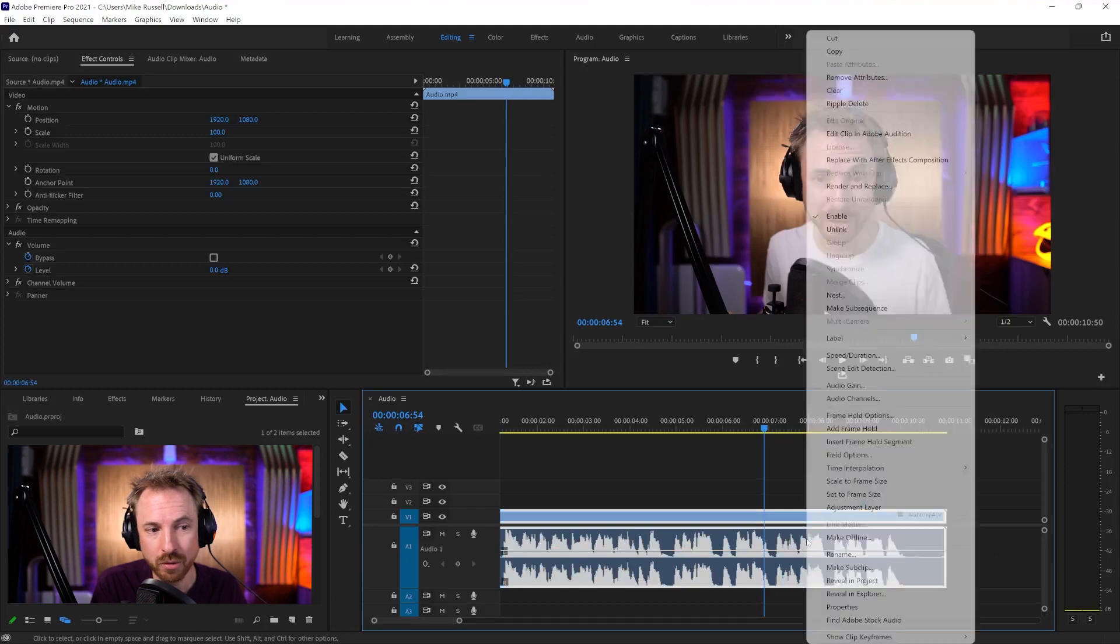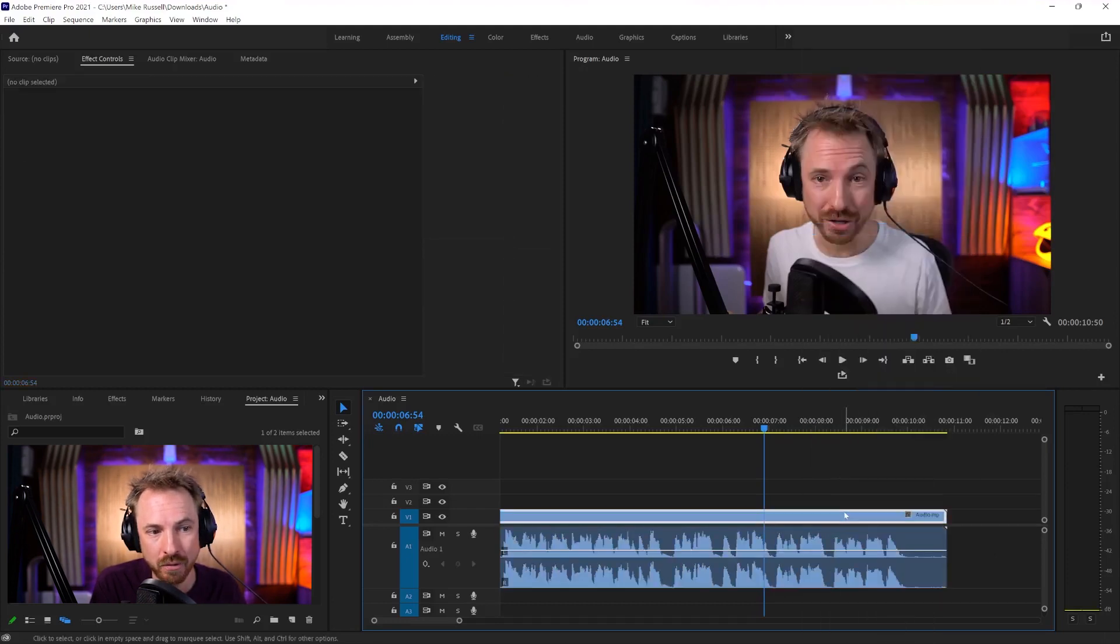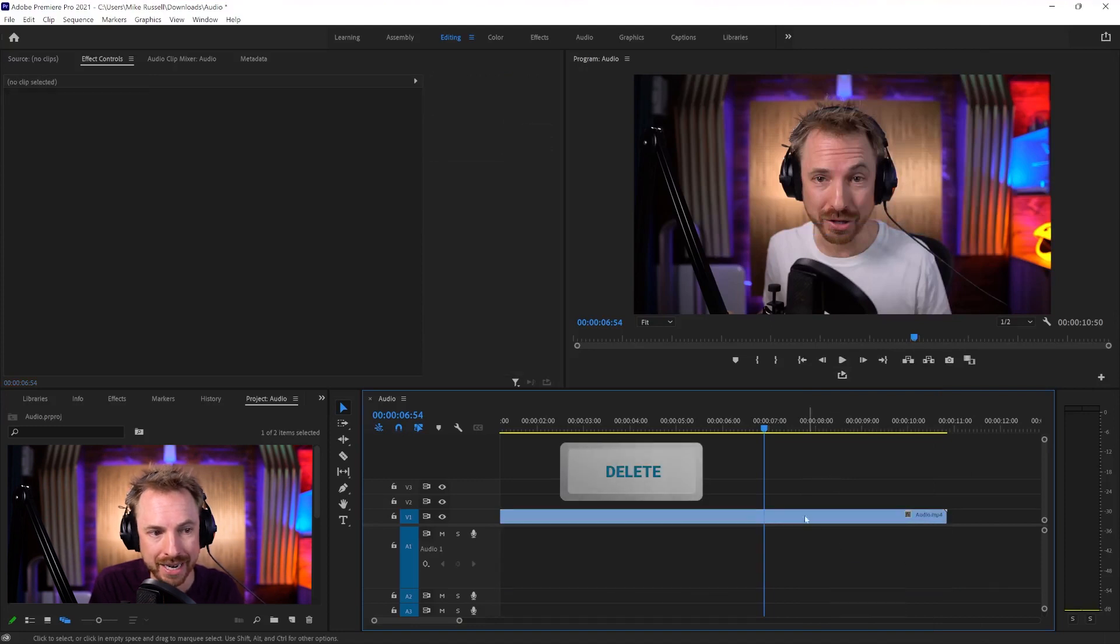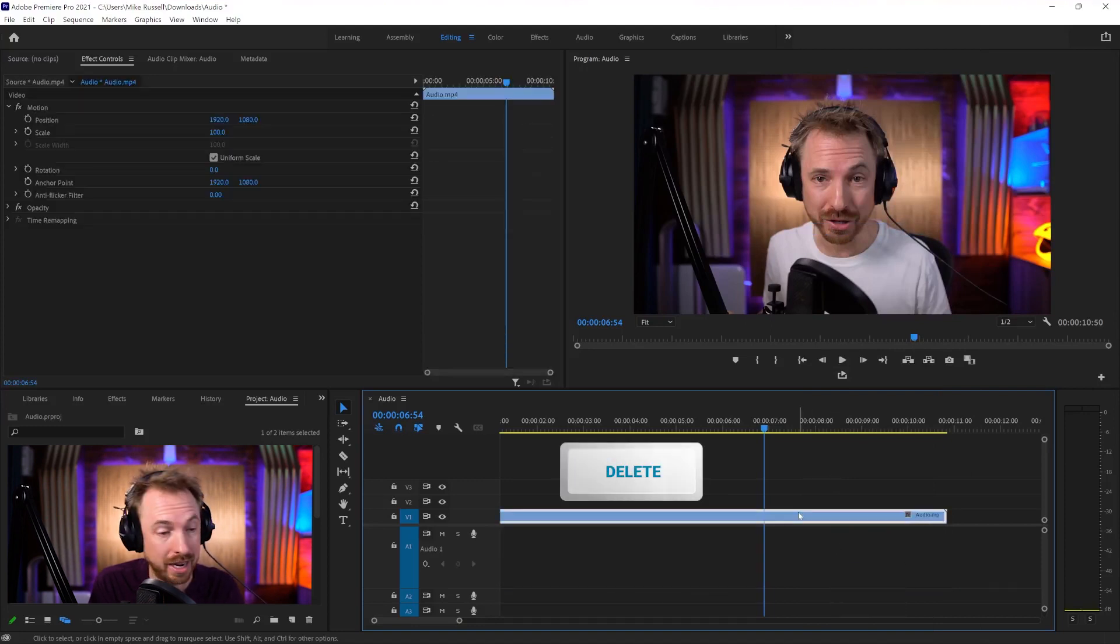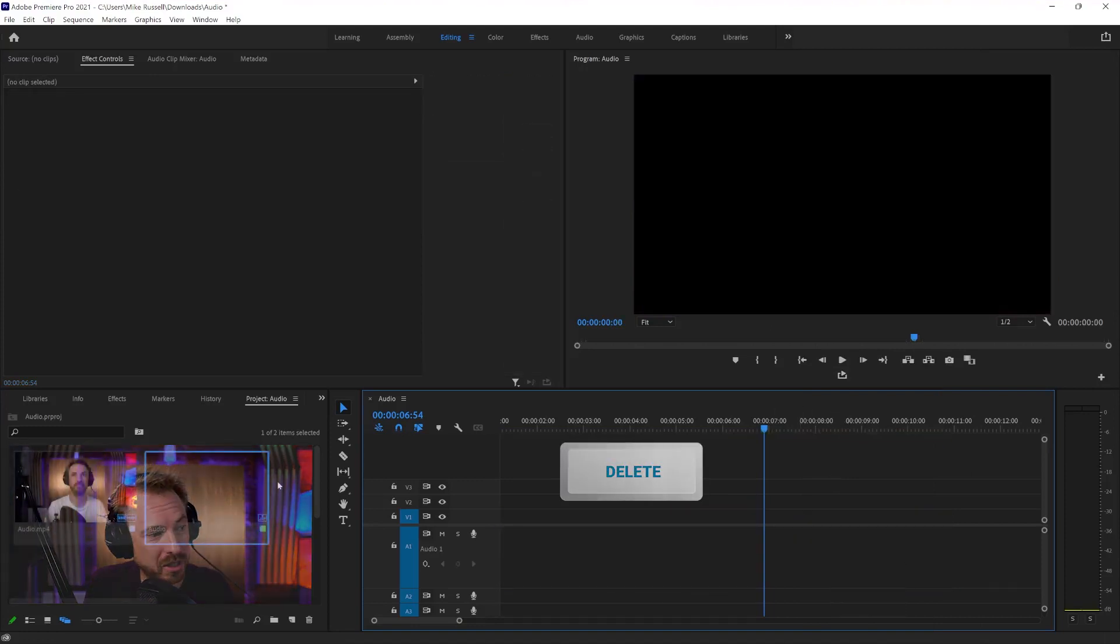Another way is to simply right-click and unlink the clip. So now video and audio are separate, and I can go ahead and delete that. And I can also delete the video as well if I want.